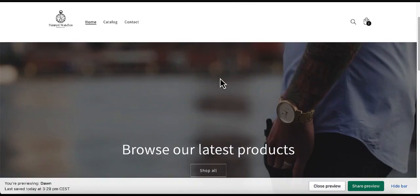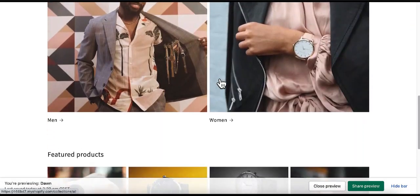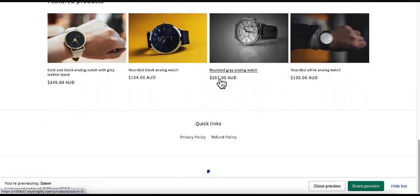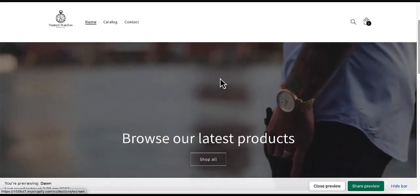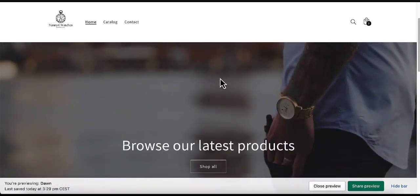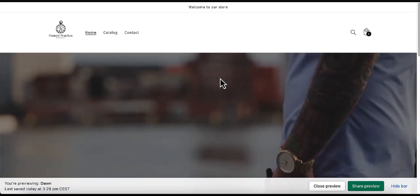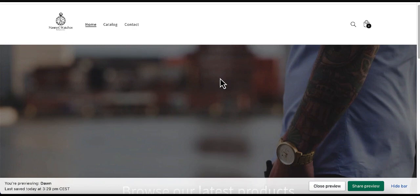That's pretty much it for this video. This is the end result of our e-commerce store. I really hope you enjoyed this video — if you did, please tap the like button so more people can learn how to create a Shopify store and start their e-commerce business. If you haven't subscribed, subscribe and tap the bell so you don't miss the next video. Thank you for watching and see you next time.